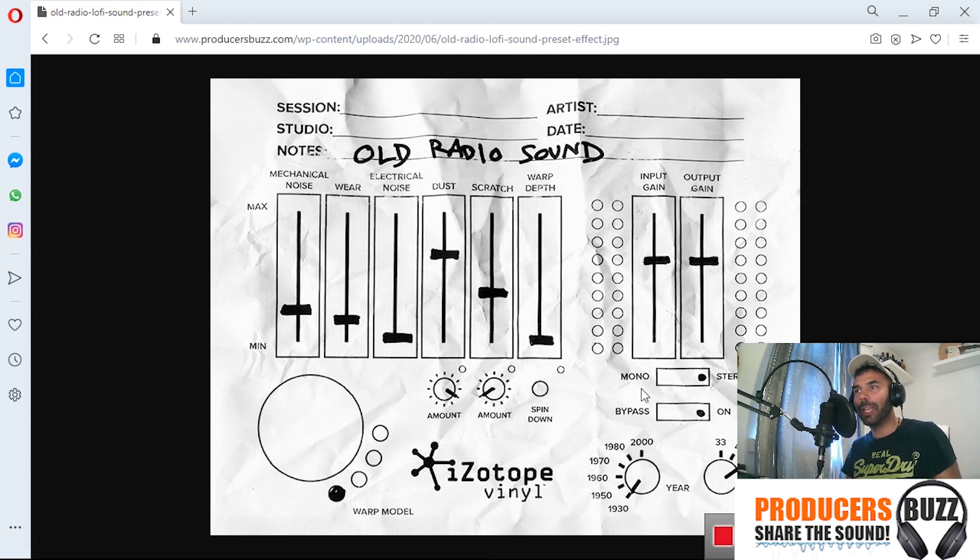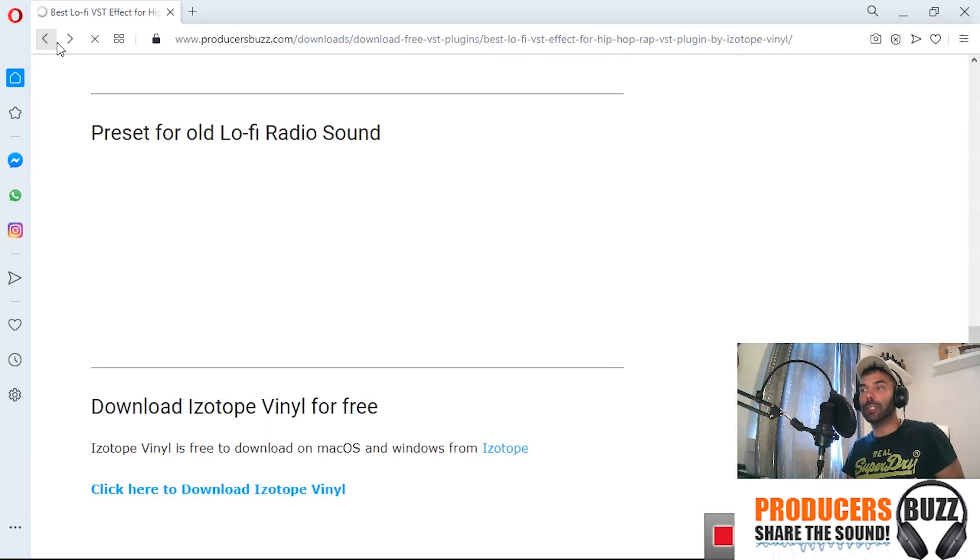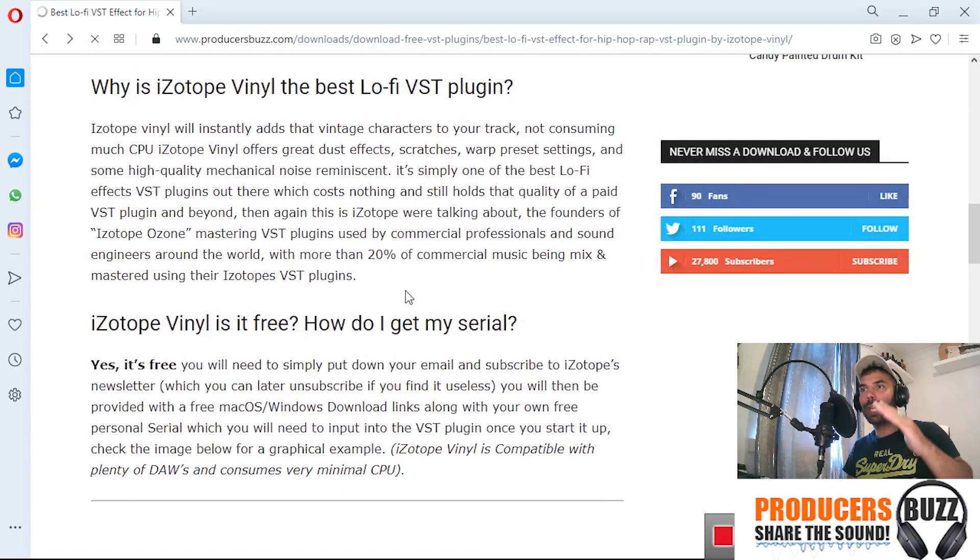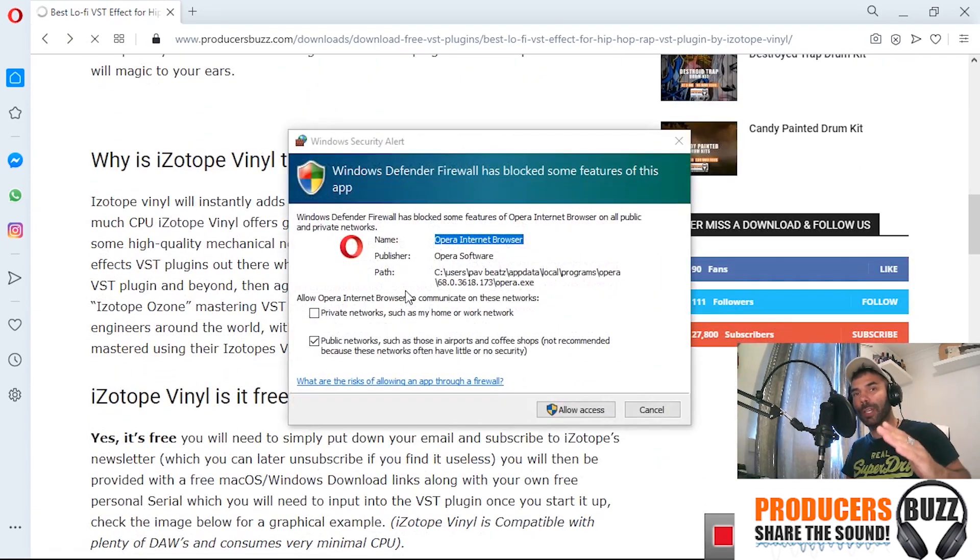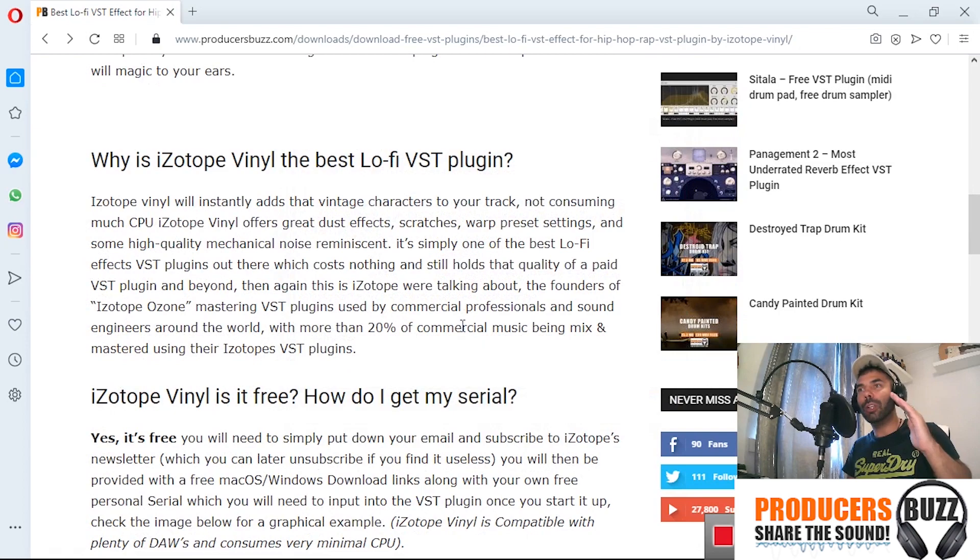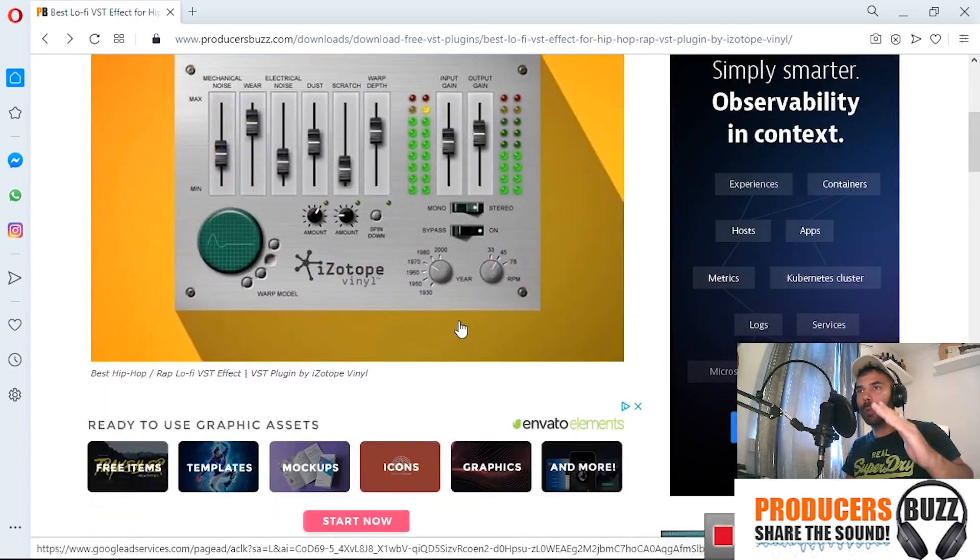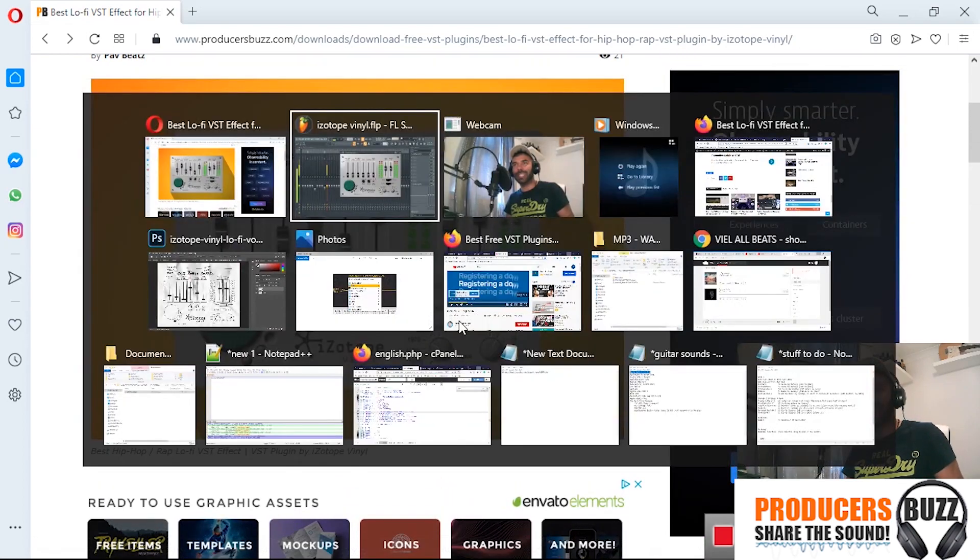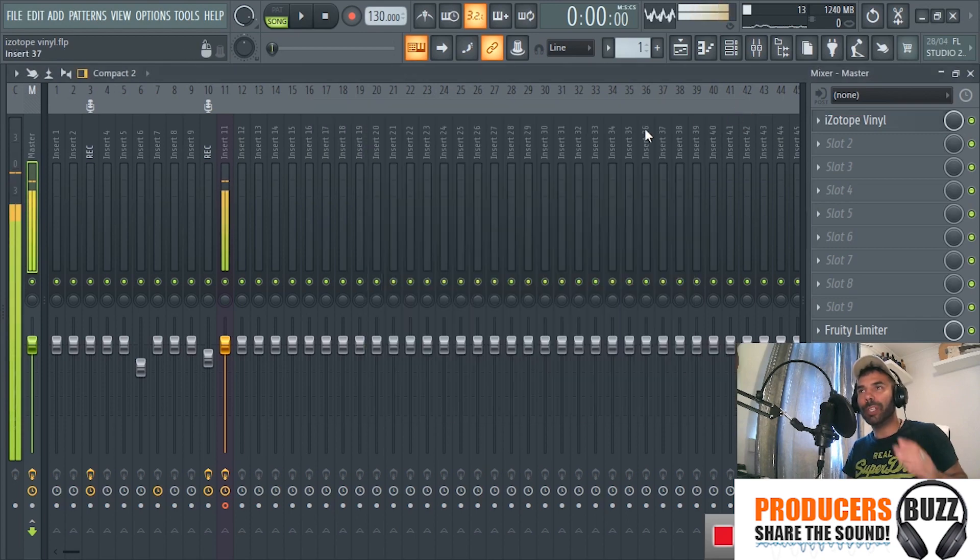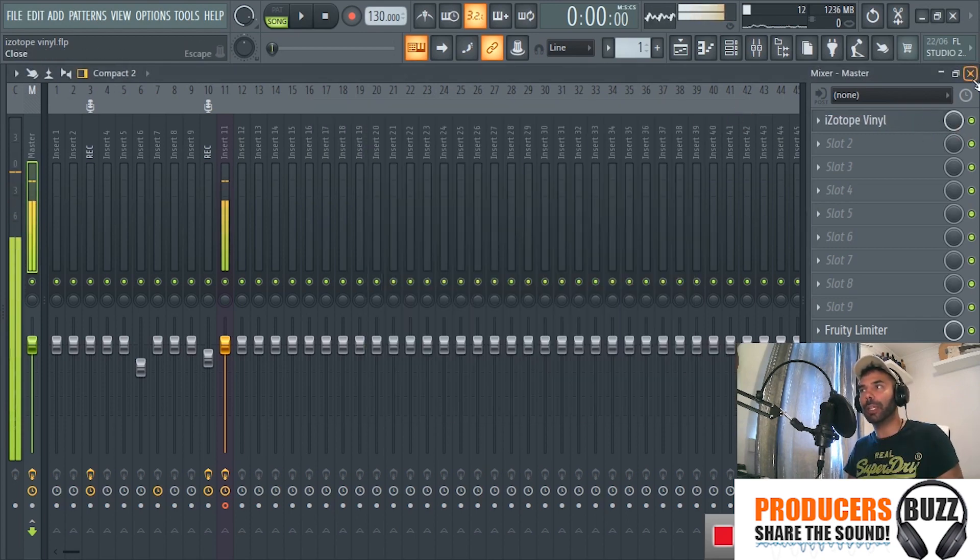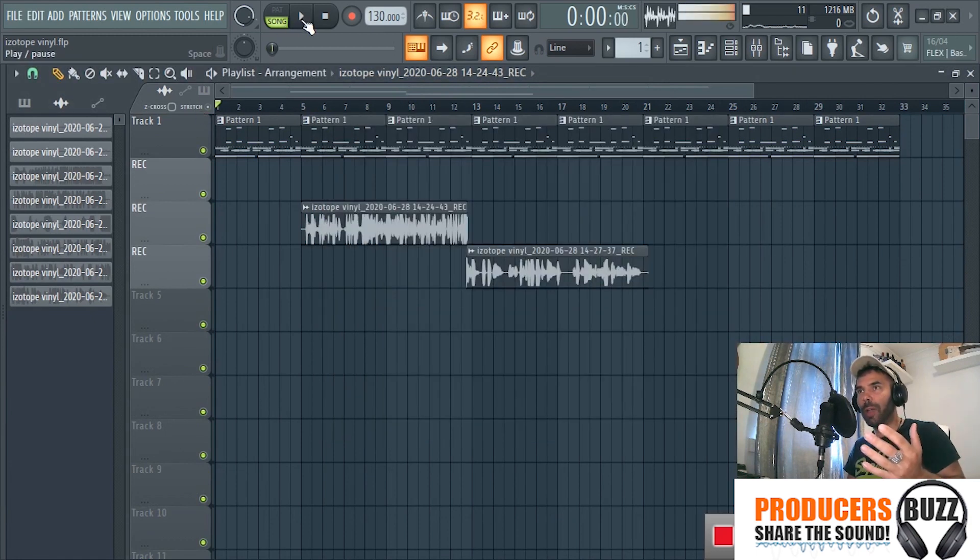And again, much respect to iZotope for coming out with this plugin. It's absolutely crazy and you guys done a really really good job. Those of you that are looking to get a lo-fi type of VST, this is free to download, you get a free serial and everything, so it's free to use and it's absolutely brilliant. So again, let's have a quick listen to this lo-fi beat because I actually really really like it.